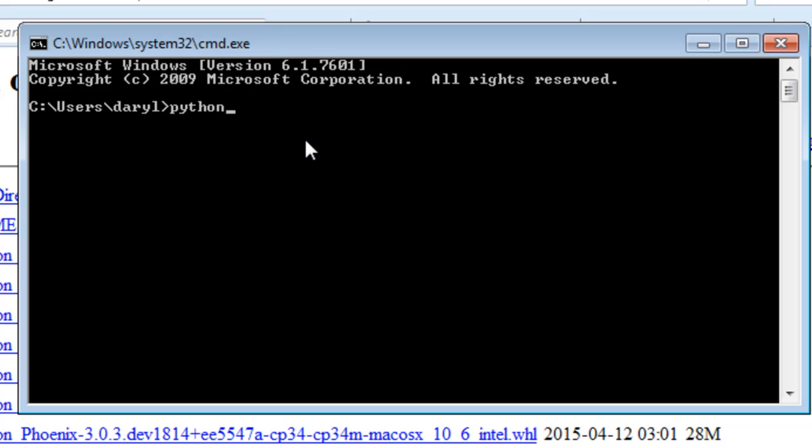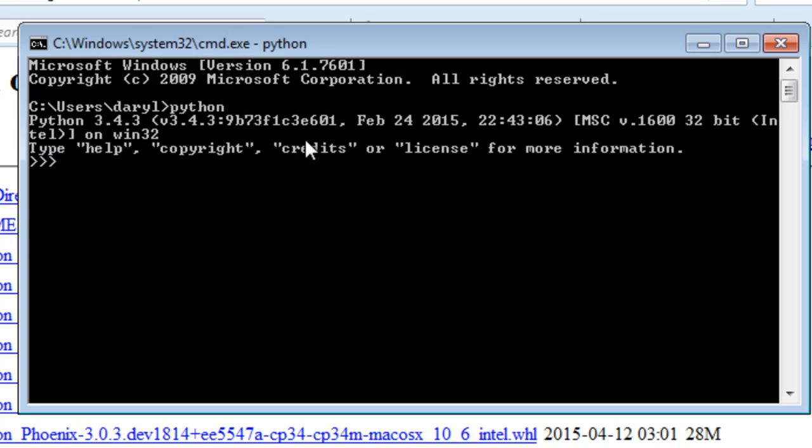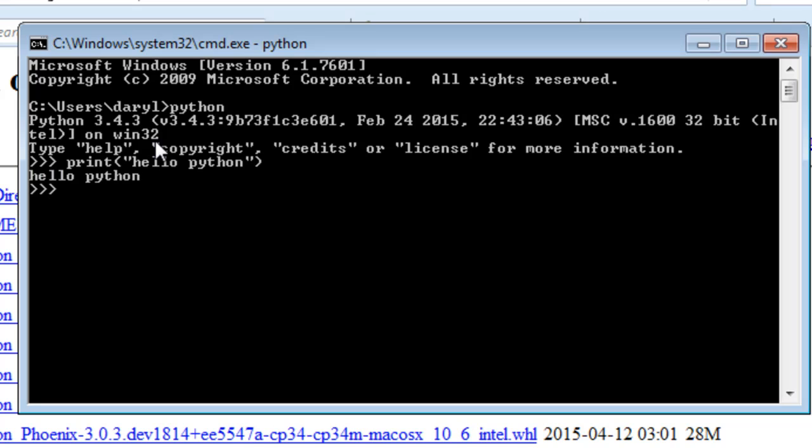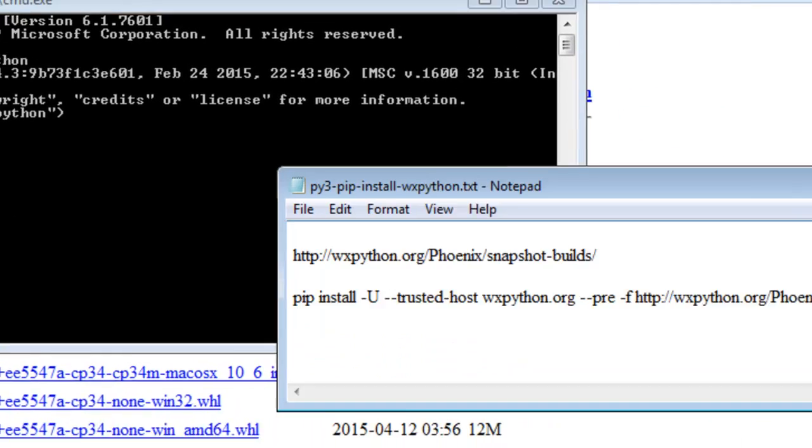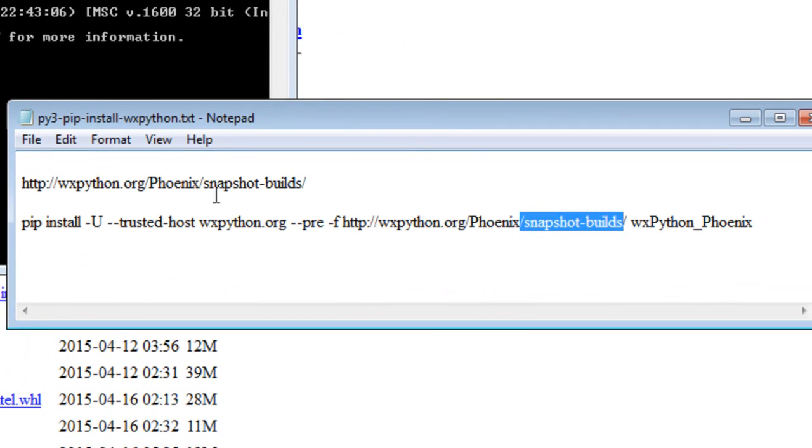We get the Python shell where we can print—print these double quote 'hello not world but Python'—and we have the Python shell. The way we get out of there is Control-Z, and we're out of there.